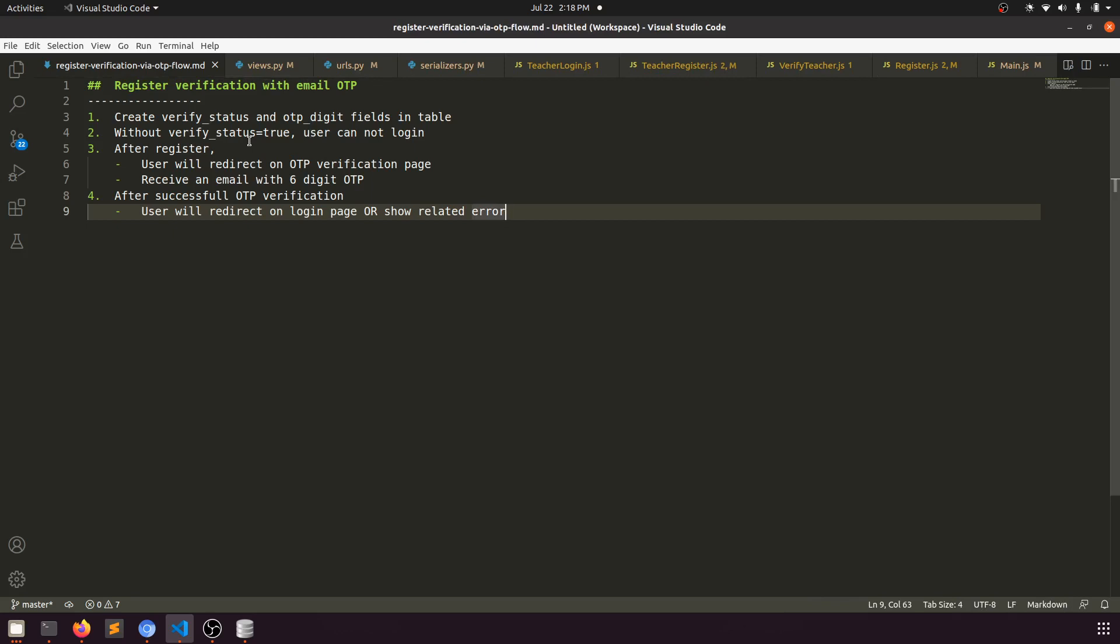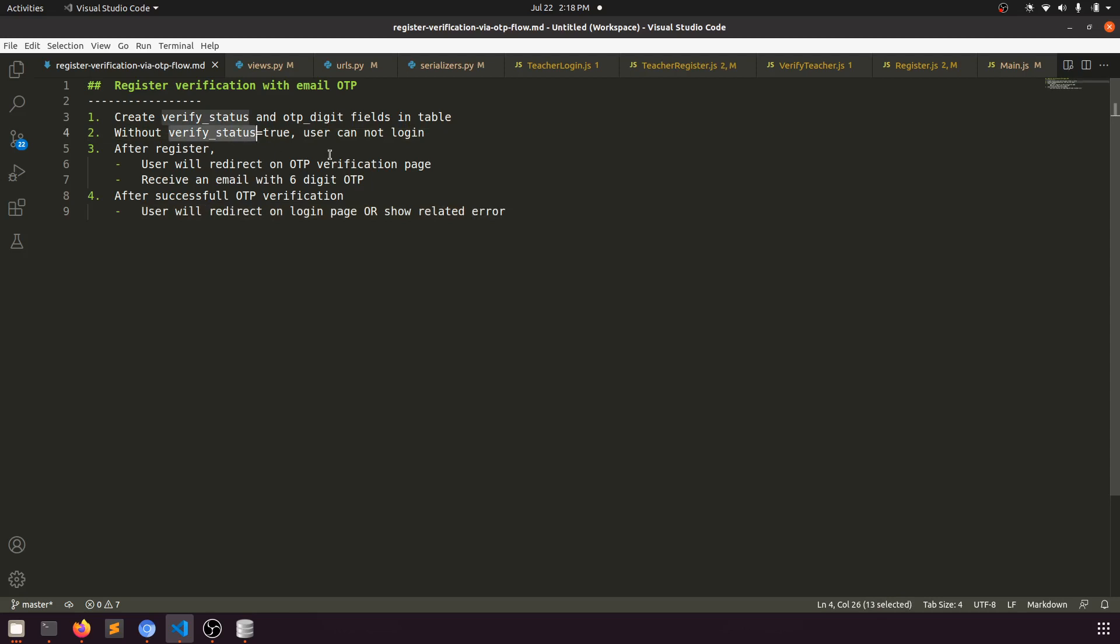Verify status means the student should have verified status after OTP verification. We're sending the email after registration with a six-digit random OTP number, and after OTP verification it will go to the login page.